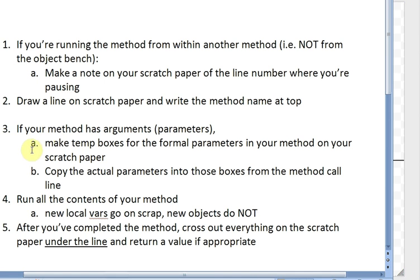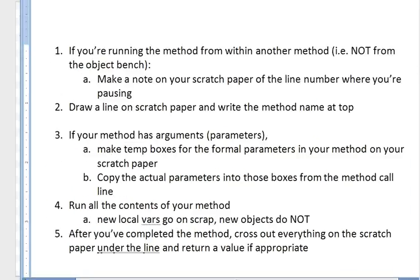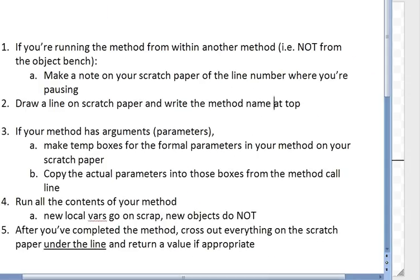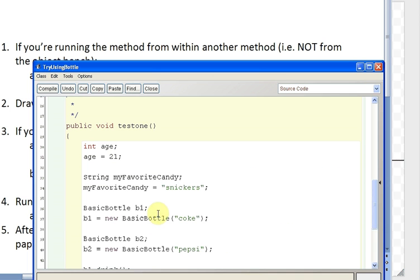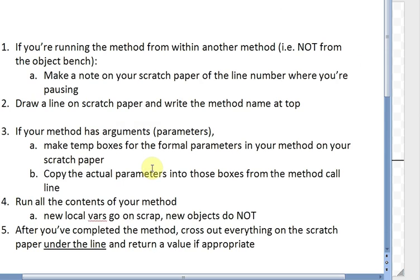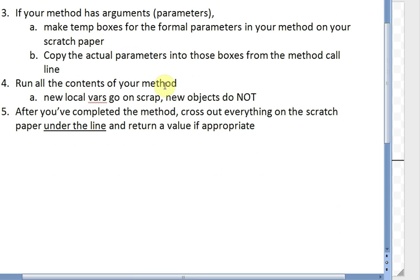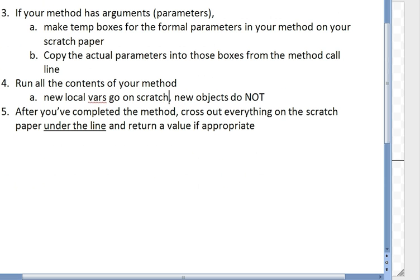Next: if your method has arguments, well, does testOne have arguments? No parameters, so we skip that. Now it says run all the contents of your method — new local variables go on your scratch paper and new objects do not.